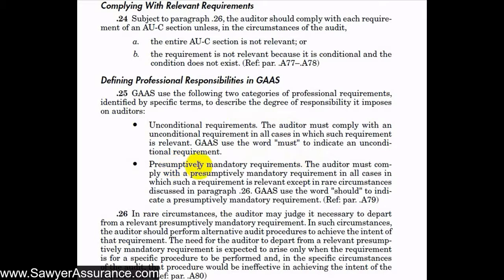Presumptively mandatory requirements are those the auditor must comply with in all cases in which the requirement is relevant, except in rare circumstances. GAAS uses the word 'should' to indicate a presumptively mandatory requirement. The auditor uses professional judgment to decide whether to comply, and if he doesn't comply, he needs to document it well to explain why he departed from that particular requirement.